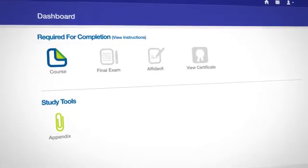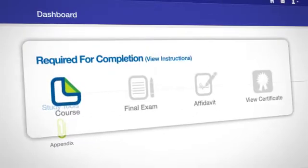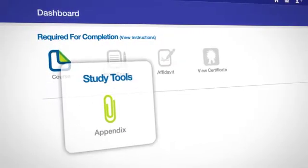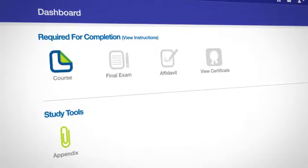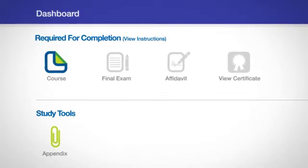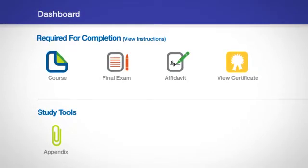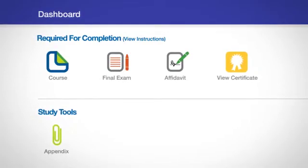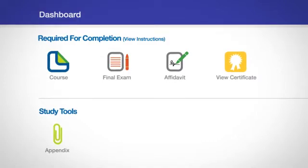Depending on the course, the dashboard may contain a Required for Completion section, a Study Tools section, or both. Items displayed in the Required for Completion section must be completed to be considered fully complete. The dashboard will contain some or all of the following.